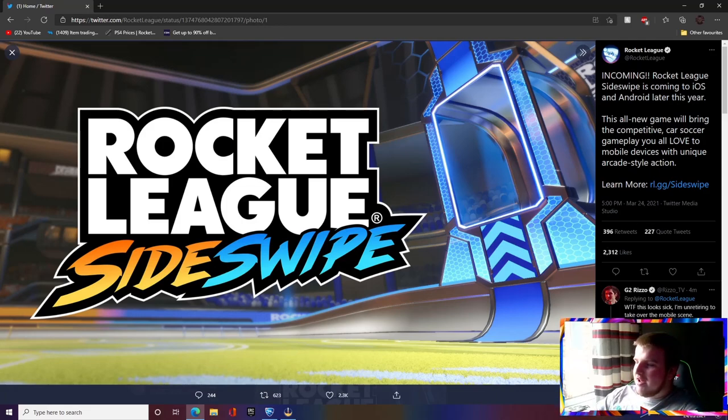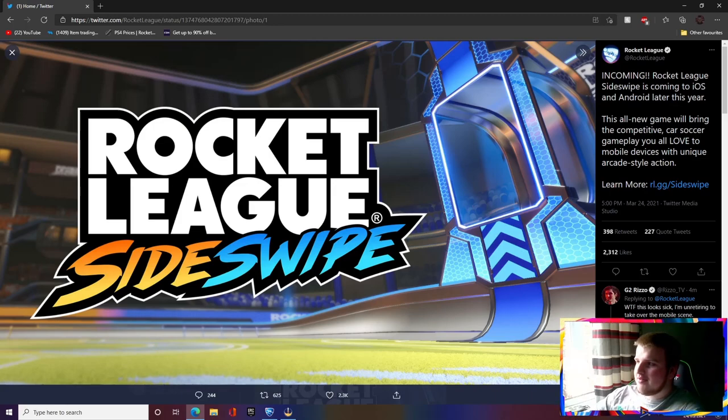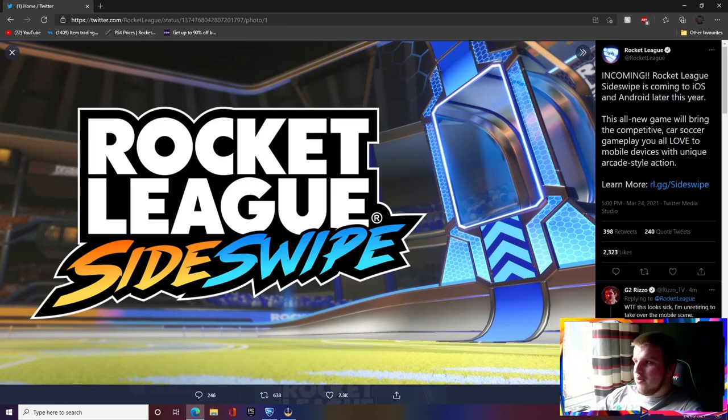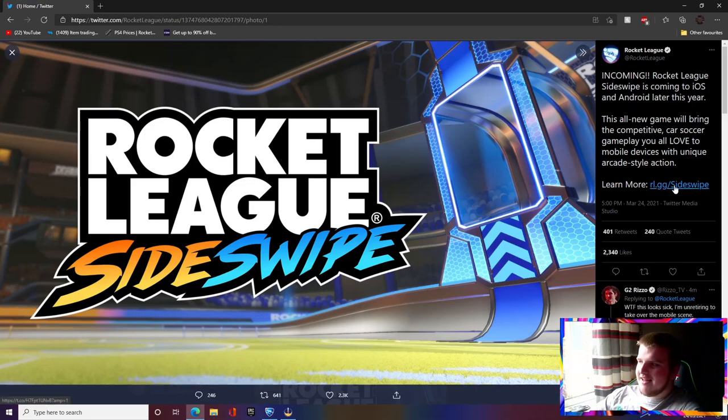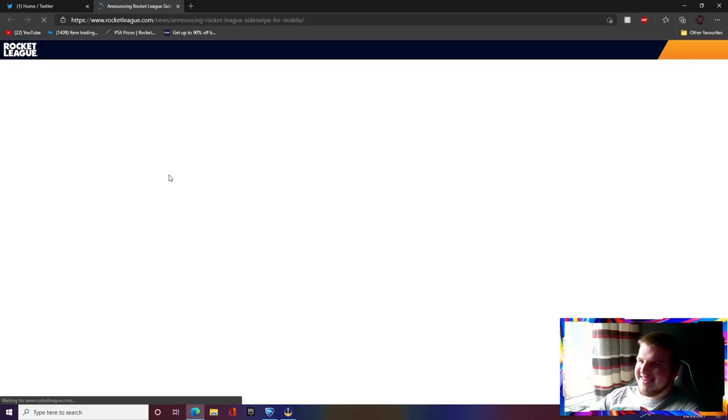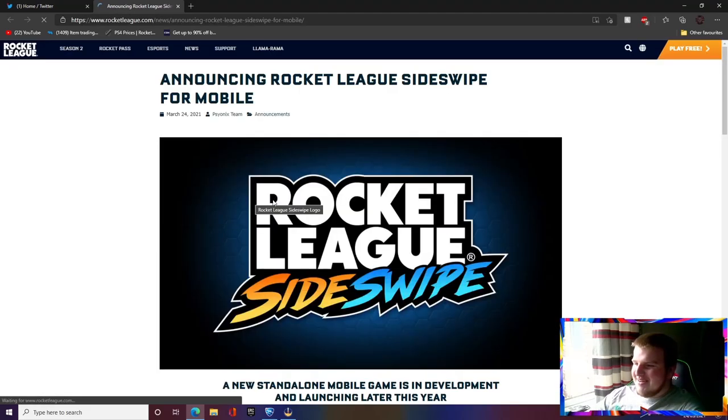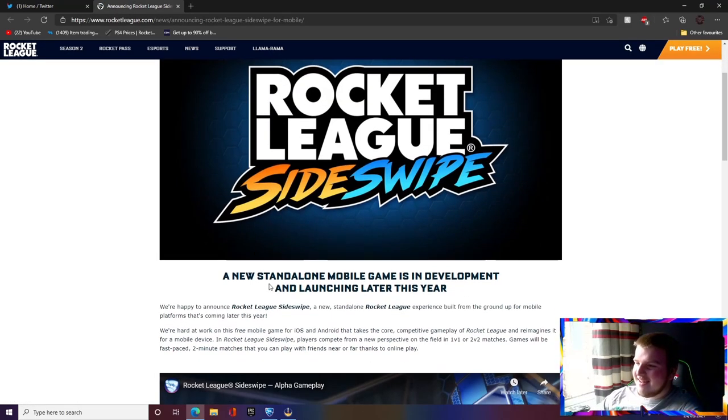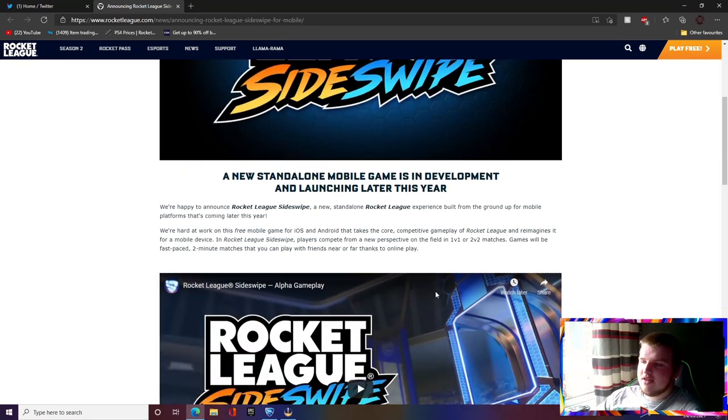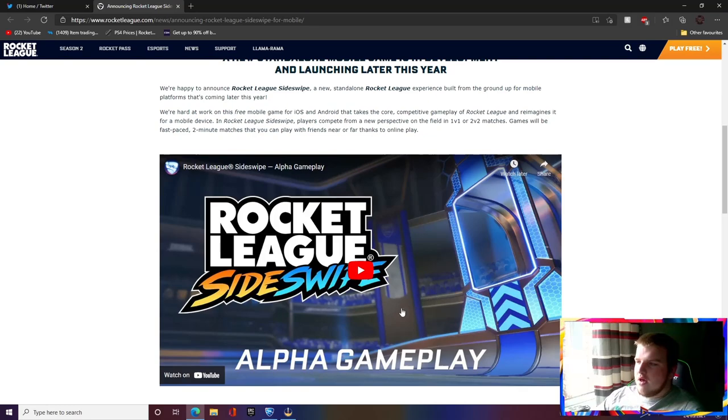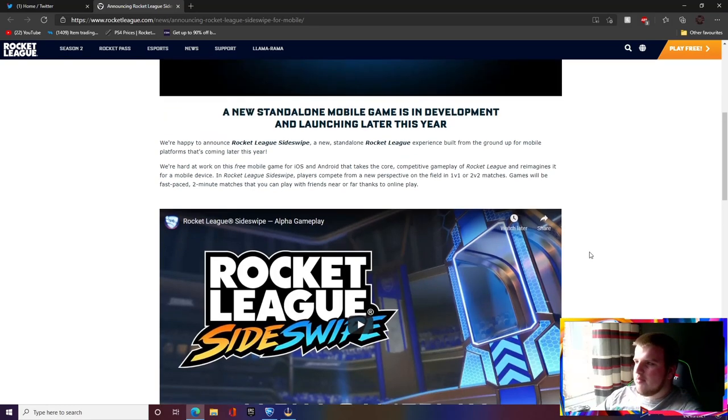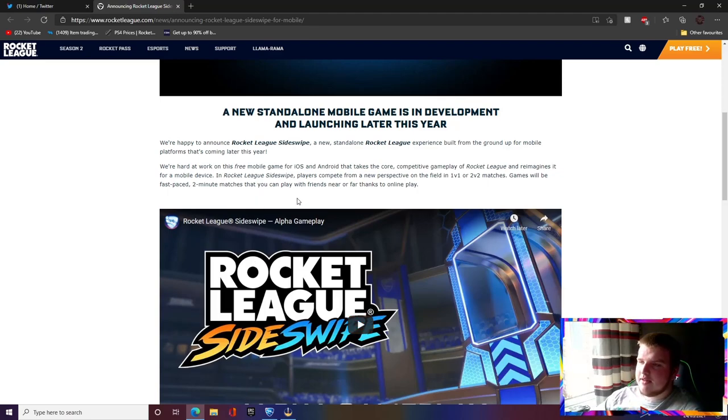This all new game will bring the competitive car soccer gameplay you all love to mobile devices with unique arcade style action. It says a new standalone mobile game is in development and launching this year. There were rumors about this.